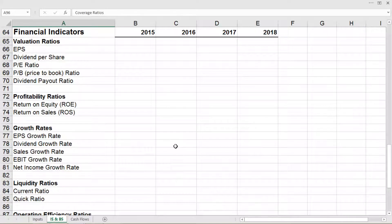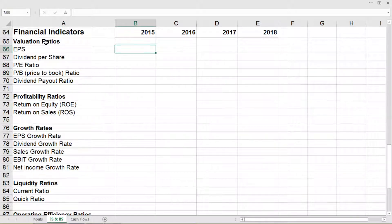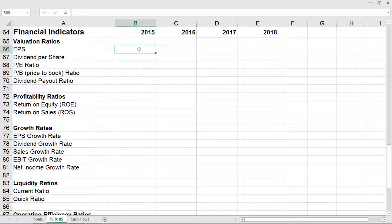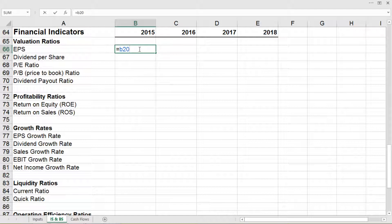It's better to always have these financial indicators just below the income statement and balance sheet where we have calculated those, because in that case it is easy to give the cell reference. We'll begin with calculating the valuation ratios. The first one is EPS, that is earnings per share for the year 2015. Earnings per share is calculated by net income divided by the average number of shares outstanding. In B66 we have equal to B20 divided by B62.